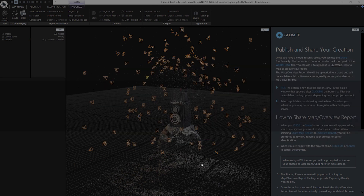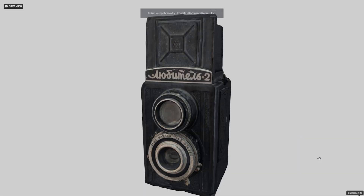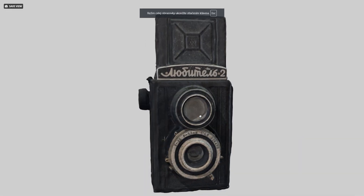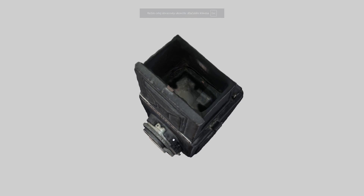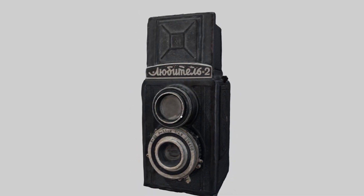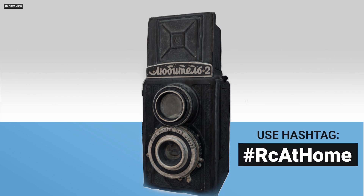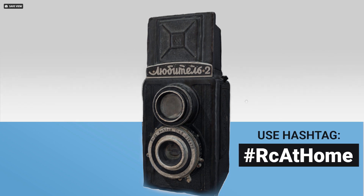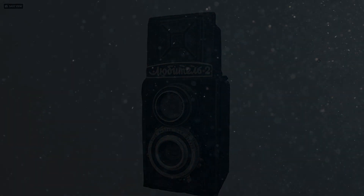Wasn't that easy? You can also create a 3D model using only your smartphone and RealityCapture. So challenge yourself, create a 3D model, stay safe and stay at home. If you like this video, please like, subscribe and share with us what you have created on Sketchfab and Instagram. Use hashtag RC at home so we can see what you have created. I am Tomáš and thank you for using RealityCapture.